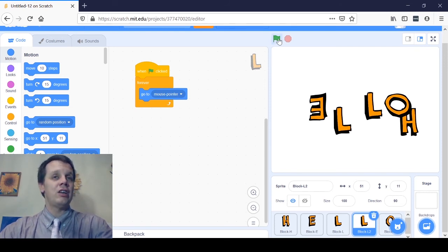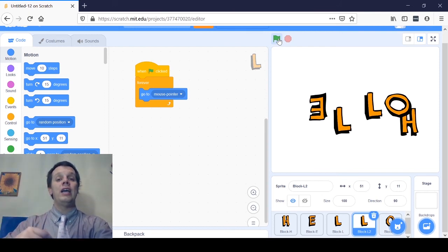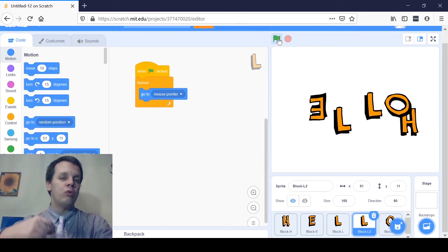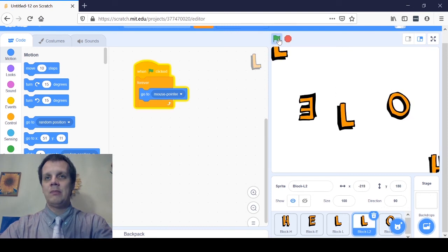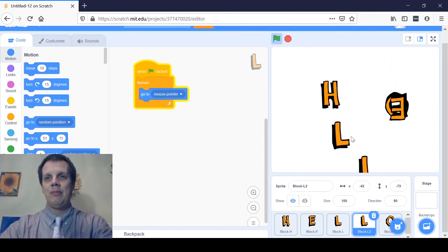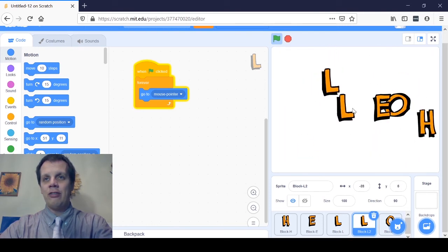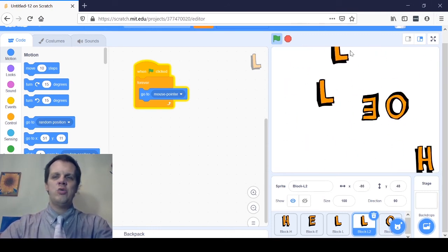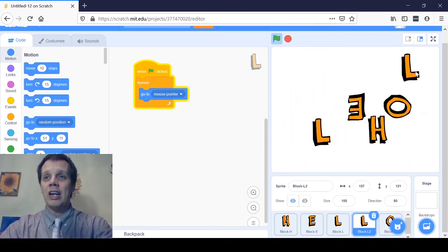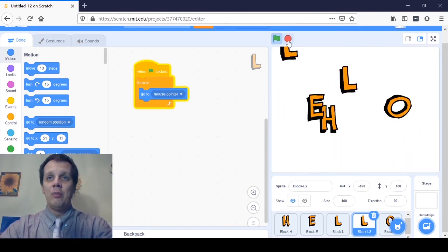Watch what happens now if I click the green flag. You're not going to see anything at first — the L is going to dart into the corner because it's trying to get to my mouse pointer over and over again. But as I move my mouse around, watch what this L does — it follows me. I can make it loop around the O, or make it follow the E. I can make it bounce around like the H, whatever I want, because I'm the one controlling it. I told it to follow my mouse pointer forever and ever. Pretty cool!